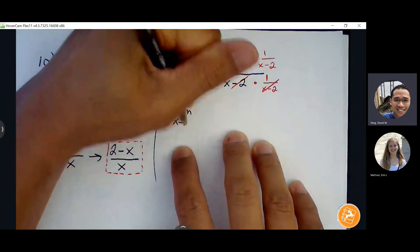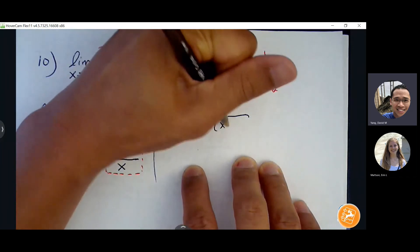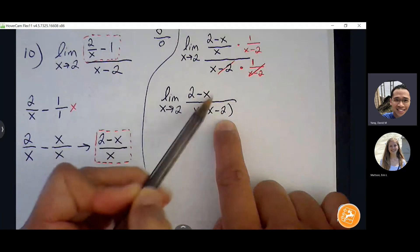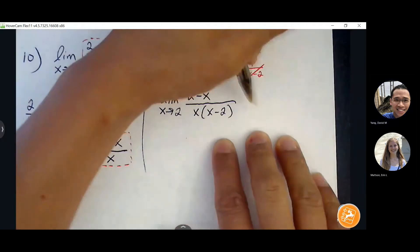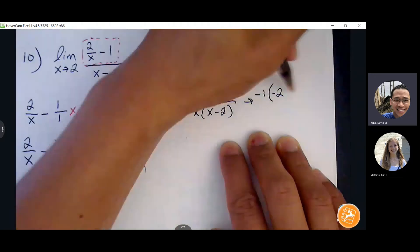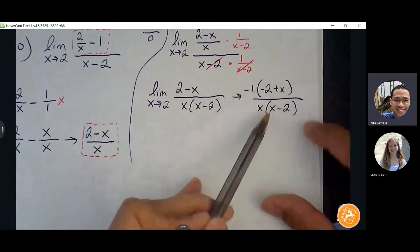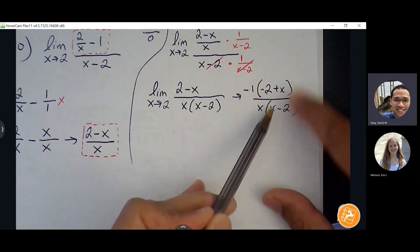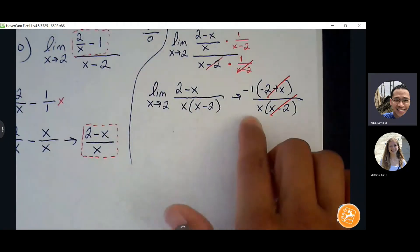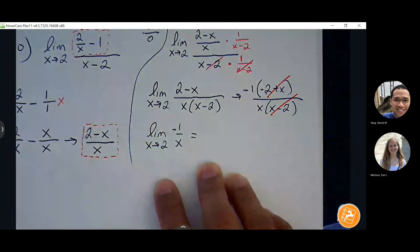We still have a complex fraction, but we can see parts that could pair up nicely. Move x minus two to the top by multiplying by the reciprocal, one over x minus two. Now factor a negative one from the numerator: two minus x becomes negative one times x minus two. Now x minus two and x minus two cancel. The hole has been removed. Re-evaluate: the limit equals negative one half.